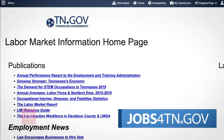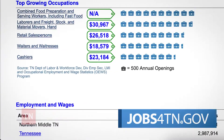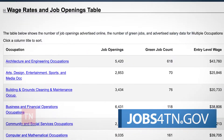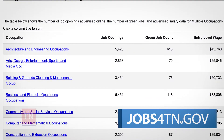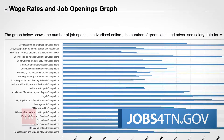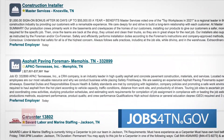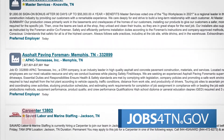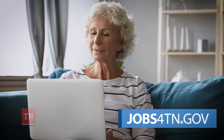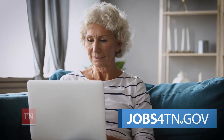The Labor Market Information section of Jobs4TN.gov contains a wealth of useful information. This can be critical if you're considering a career change or if you want more information on jobs, employers, or occupational outlooks in your area. Here's how to access some of the commonly sought after information within the Labor Market Information section of Jobs4TN.gov.